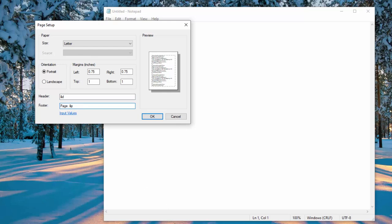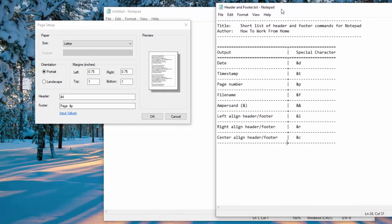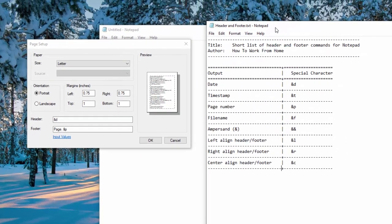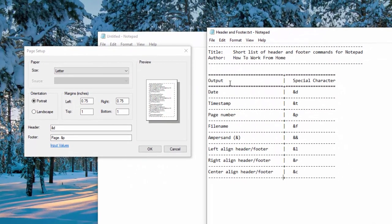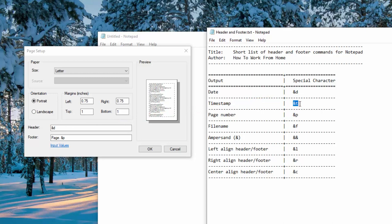Let me open up a different file for reference. And this is the file that I'm talking about. So here, this is a list of header and footer commands for Notepad. You can see the date has a timestamp is ampersand T and so on down the list.